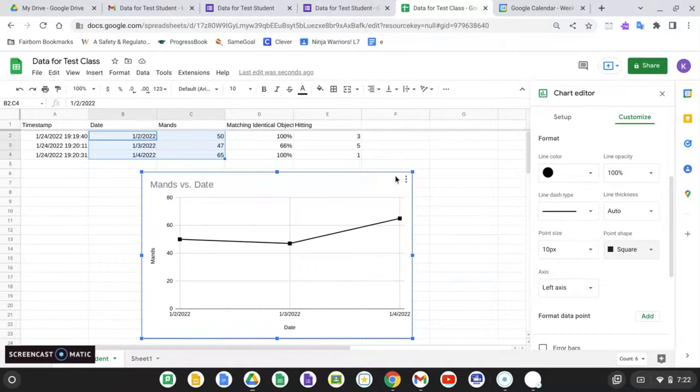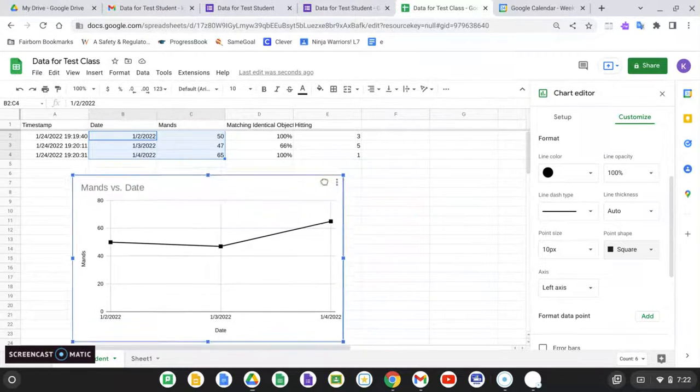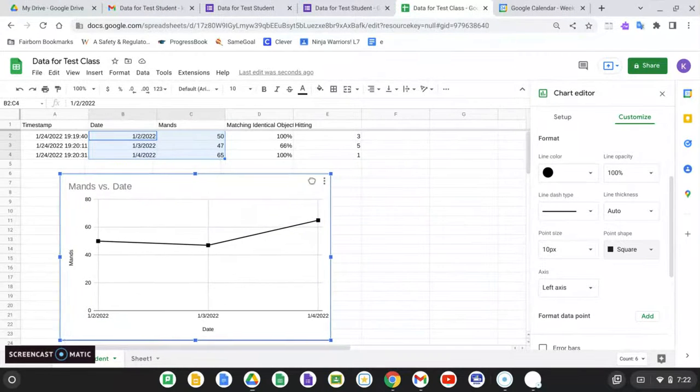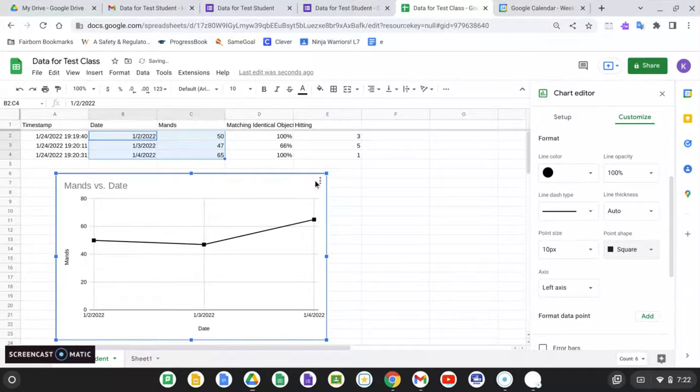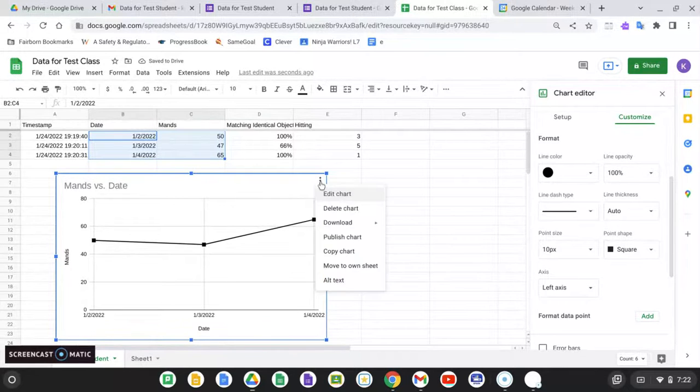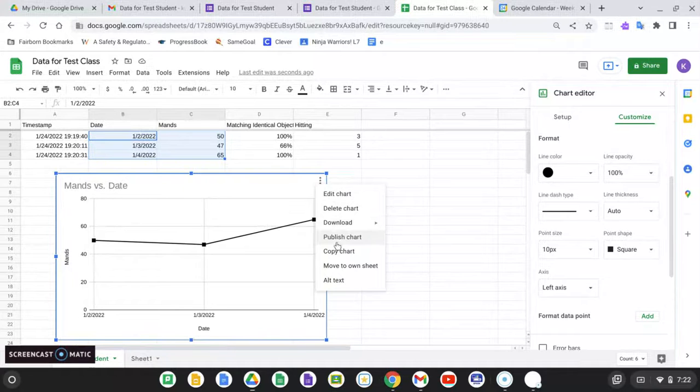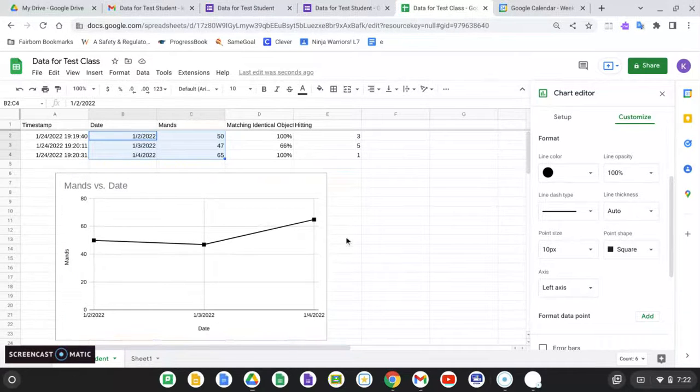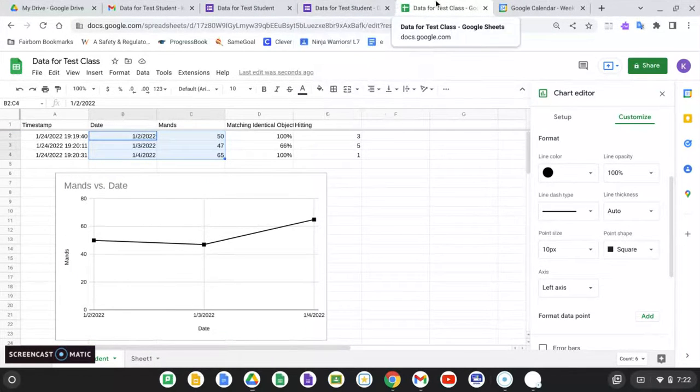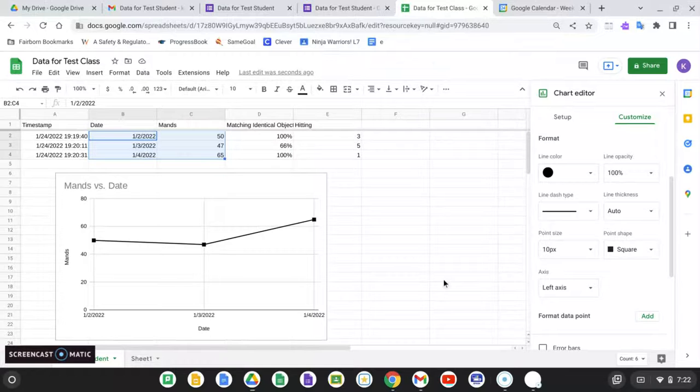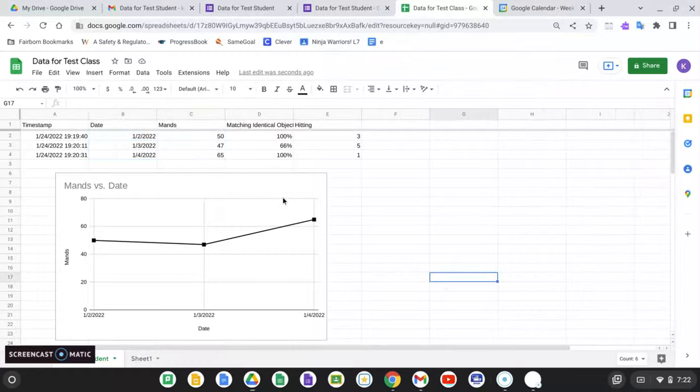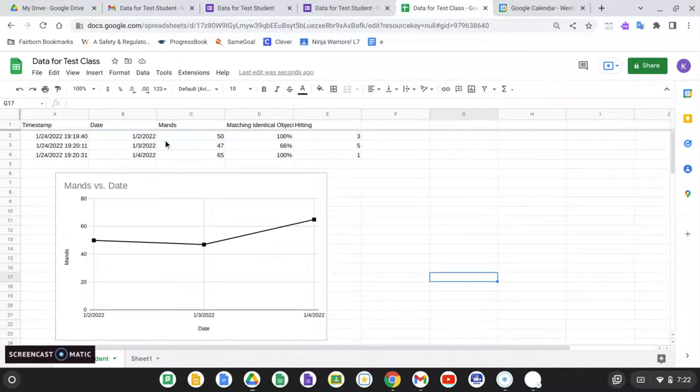But what I can do is I can make all of these charts super handy for the purposes of IEP writing or just general day-to-day usage. If I want to, I can copy this chart to my clipboard and then paste it into an IEP or document or whatever I need. And I can make these charts for all of my targets here.